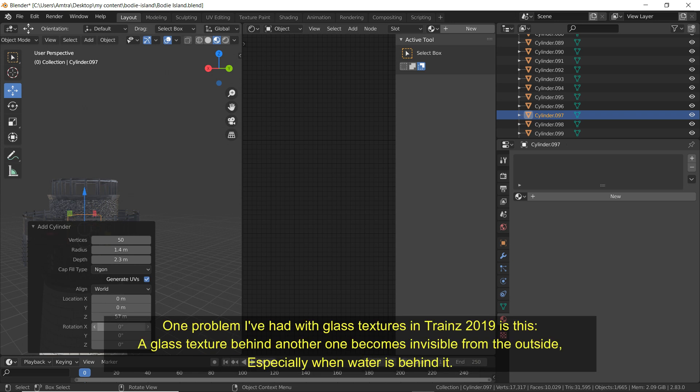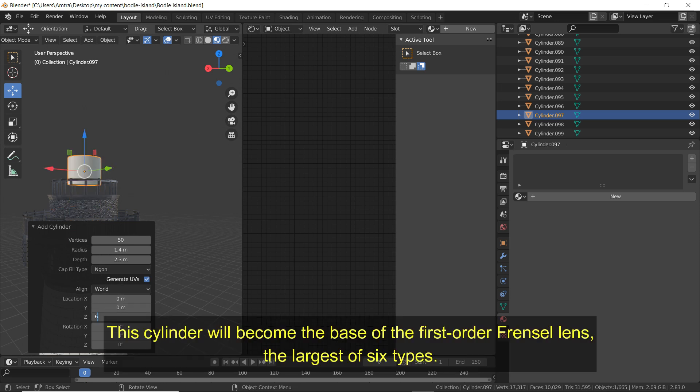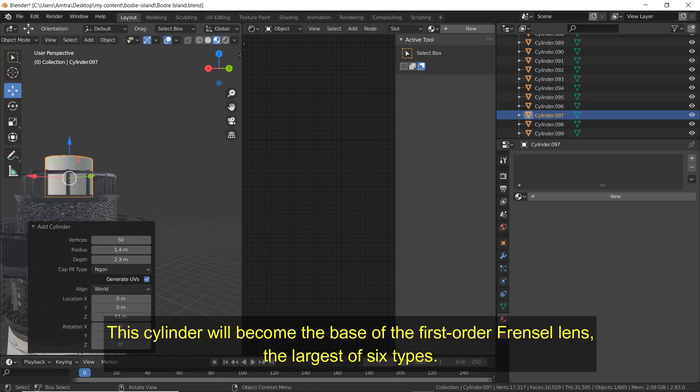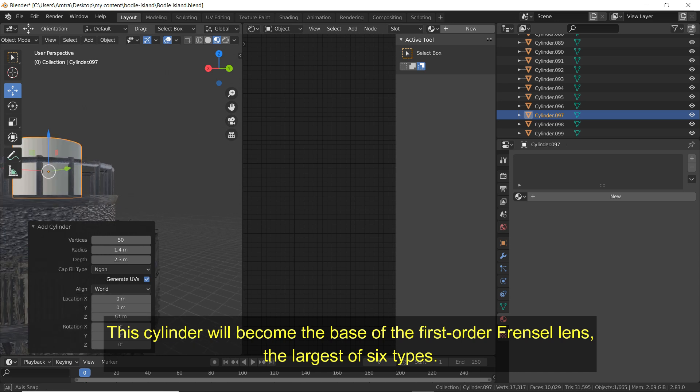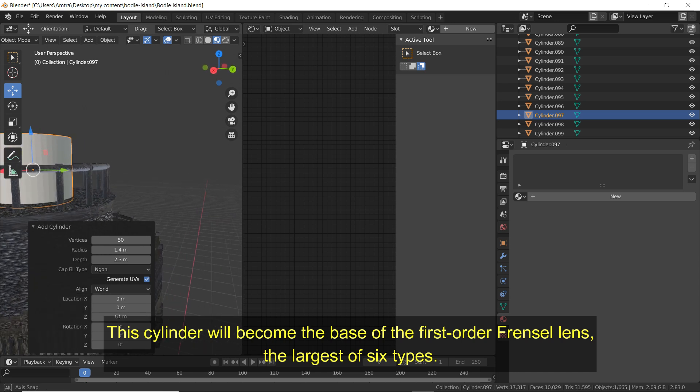One problem I've had with glass textures on Trainz 2019 is this. A glass texture behind another one becomes invisible from the outside, especially when water is behind it. This cylinder will become the base of the first order Fresnel lens, the largest of 6 types.